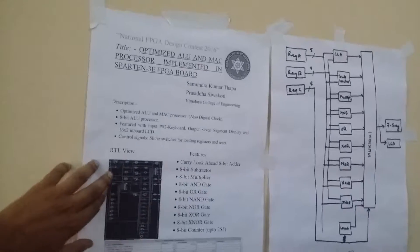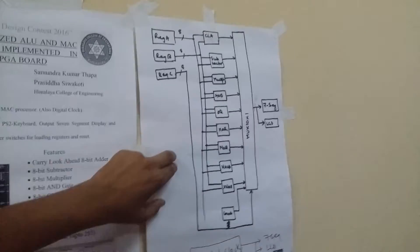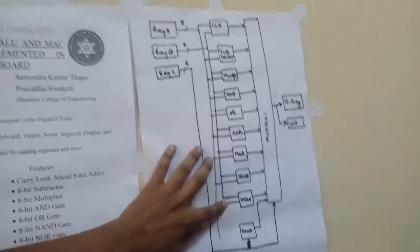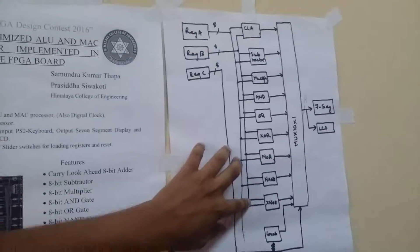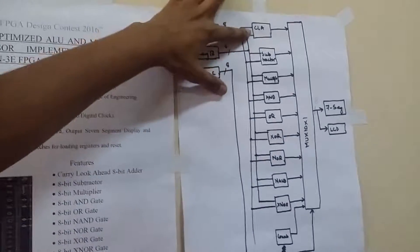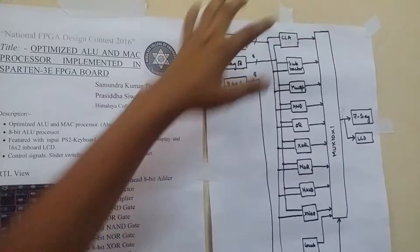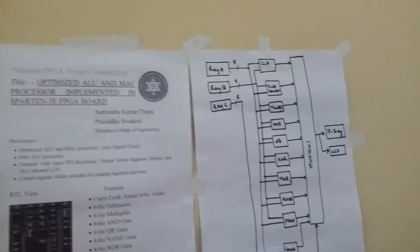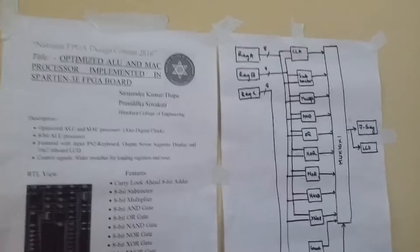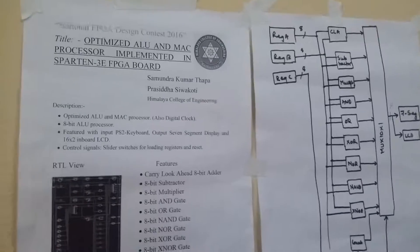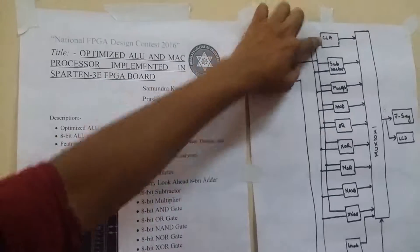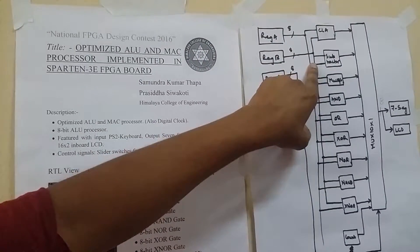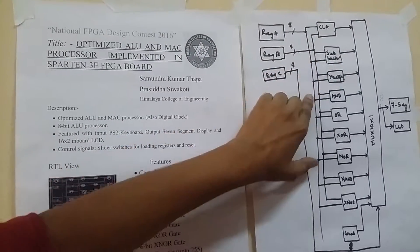This is our RTL view and here is our block diagram. In the program we have implemented a number of modules. The first one is CLA, which is Carry Look Ahead adder, that is a very fast adder. Similarly Carry Look Ahead Subtractor.